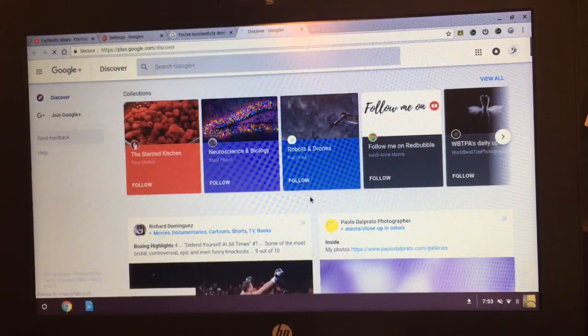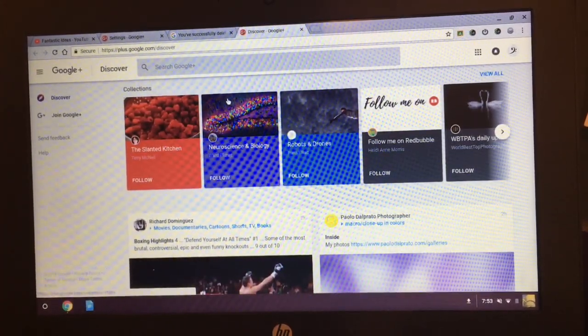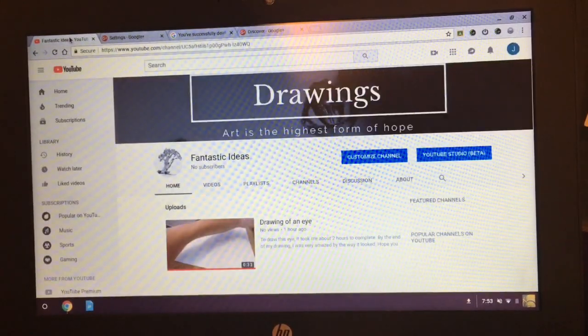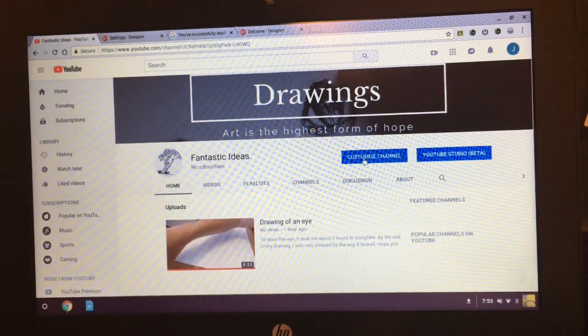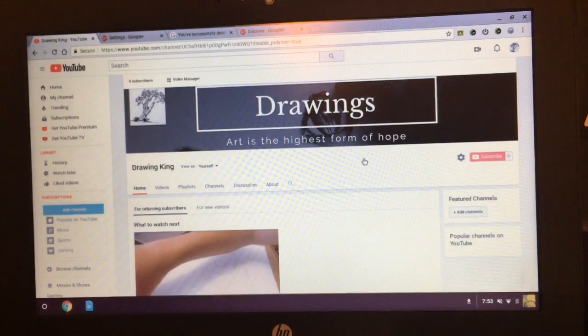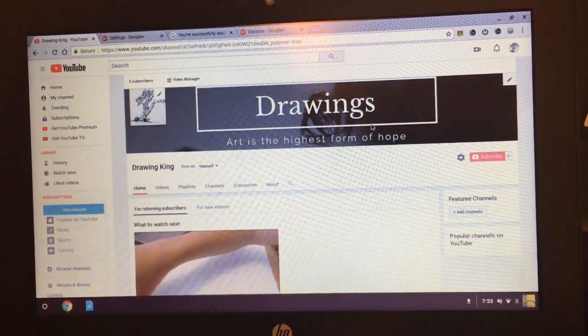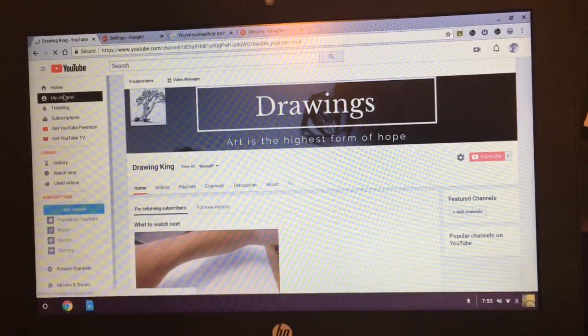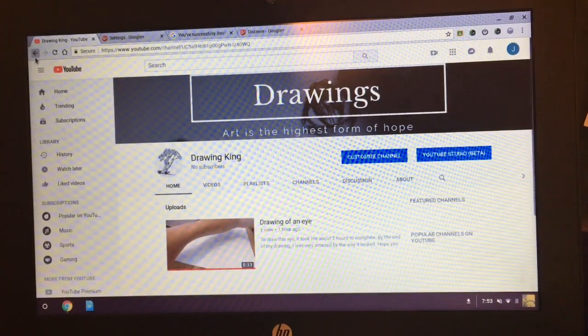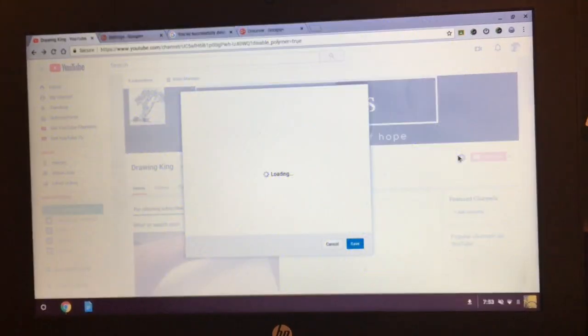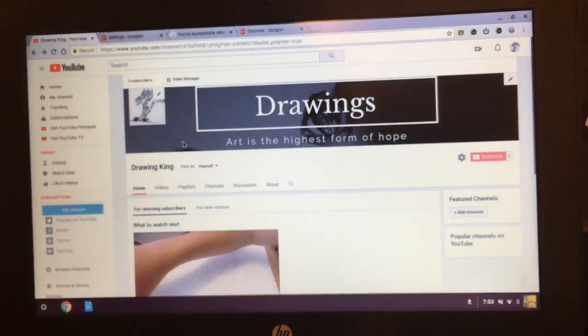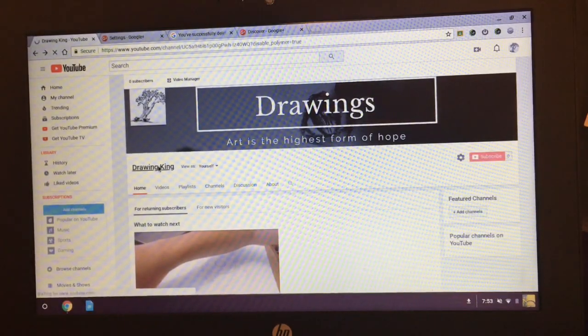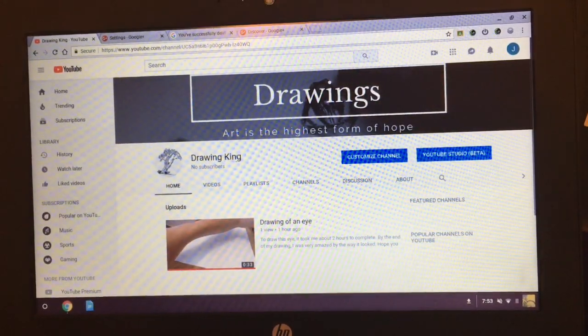And then it'll say thank you. And then you go back to Google Plus. And then from there you go back to here, and then you customize channel. You go back to your channel, and then you go my channel. You go back, then you press settings.